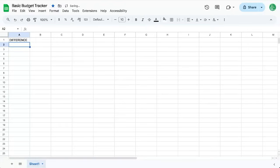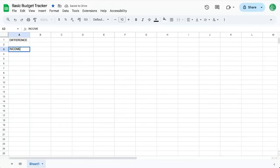You could probably do this yourself in about five minutes. We're going to start right off by figuring out the difference between income and expenses, our difference up here.